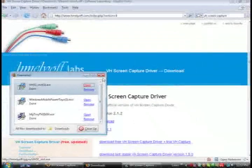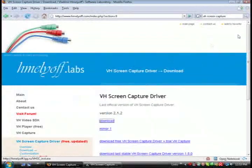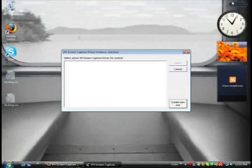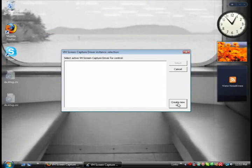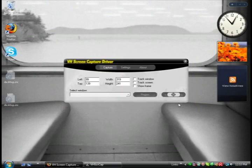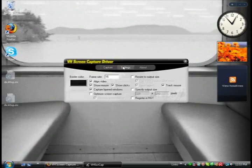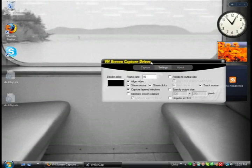So just close out of everything and you want to click the create new one button. And if you want to change the settings, click on the settings tab. Otherwise just leave it on the capture tab.